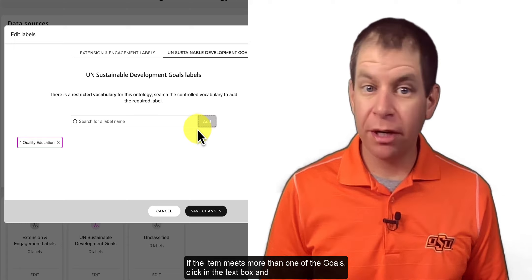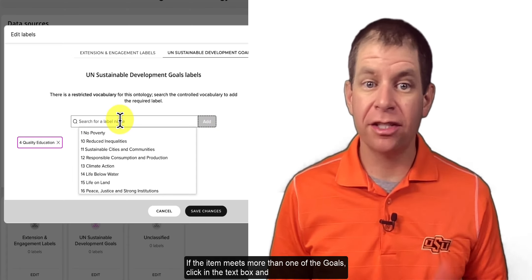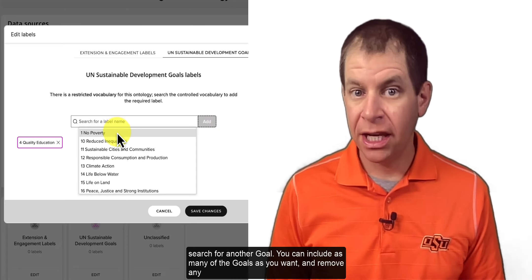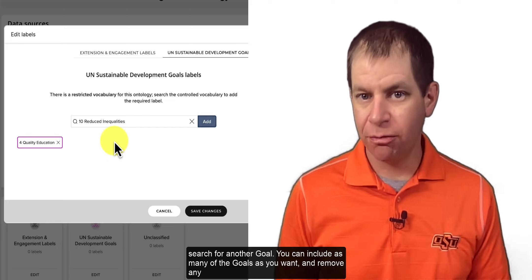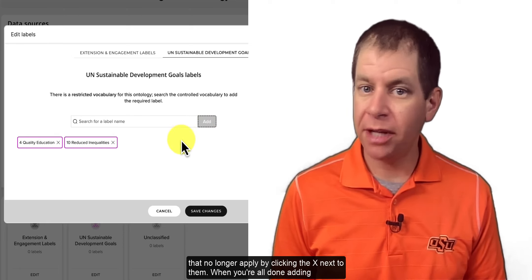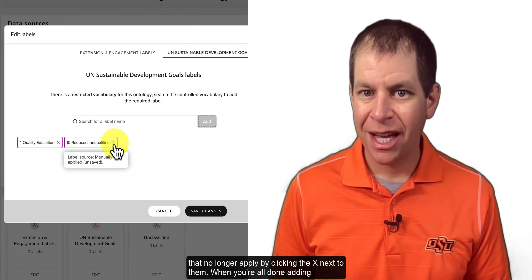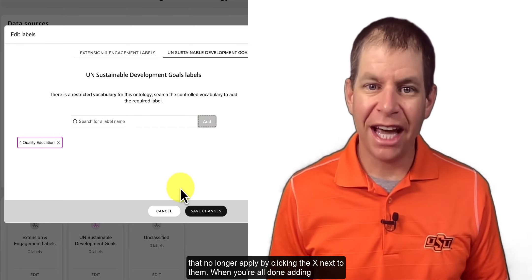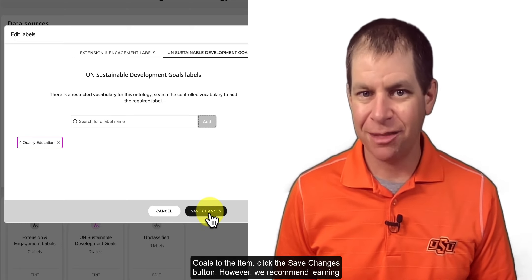If the item meets more than one of the goals, click in the text box and search for another goal. You can include as many of the goals as you want and remove any that no longer apply by clicking the X next to them. When you're all done adding goals to the item, click the save changes button.